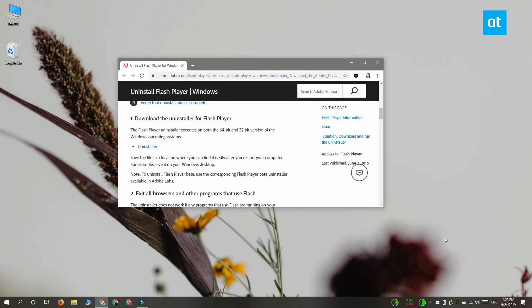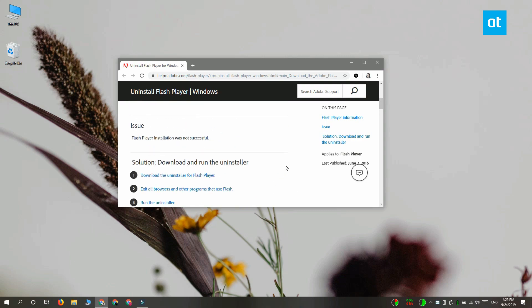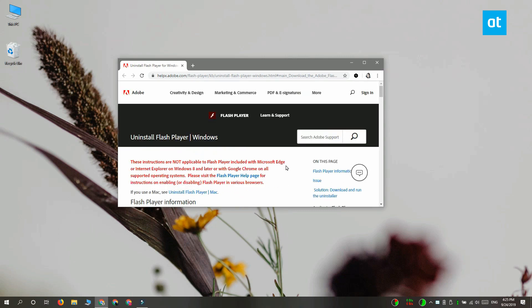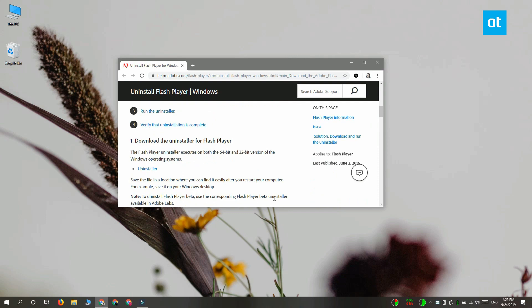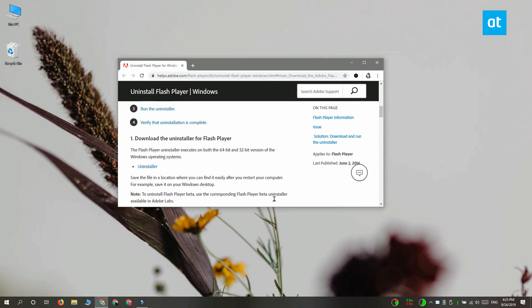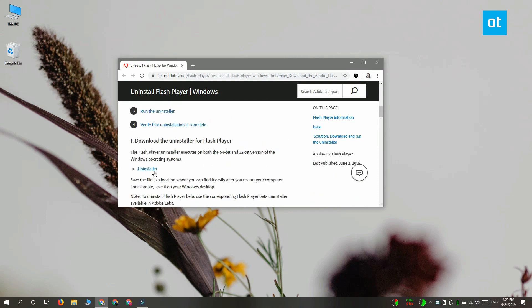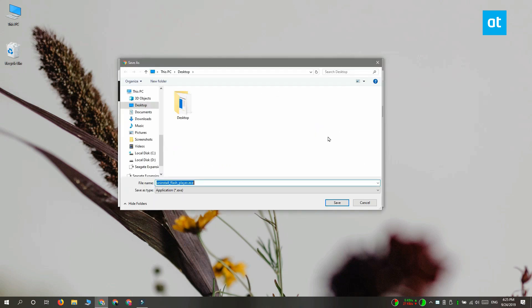To uninstall Flash from Windows 10, you need to download the Flash Uninstaller app available from Adobe. Download it, close all open browsers, and then run the uninstaller with admin rights.